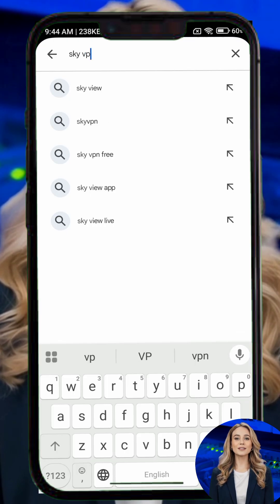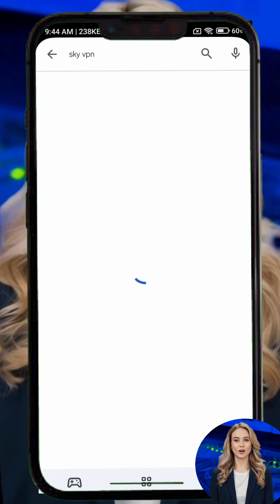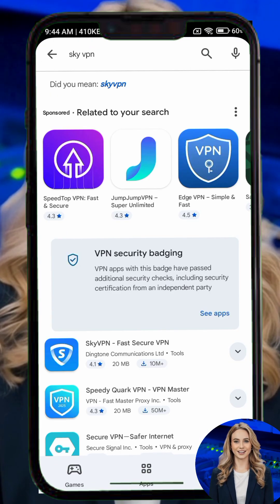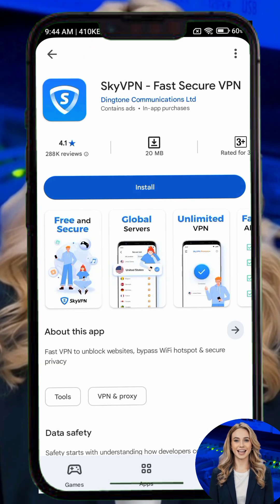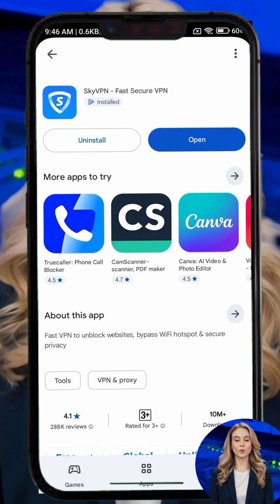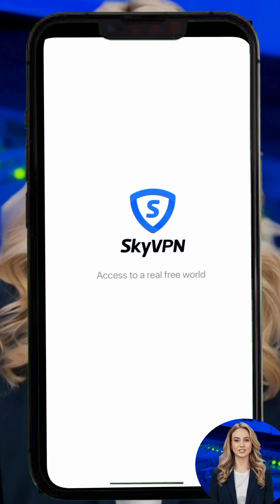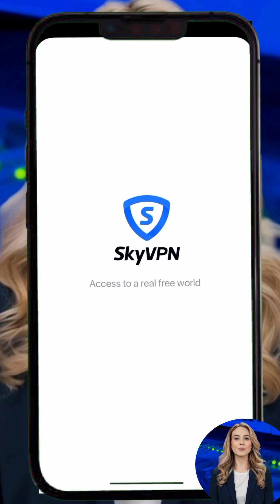Step 1. Open the Google Play Store on your Android device. Search for SkyVPN and tap the Install button. Once the app is installed, tap Open.